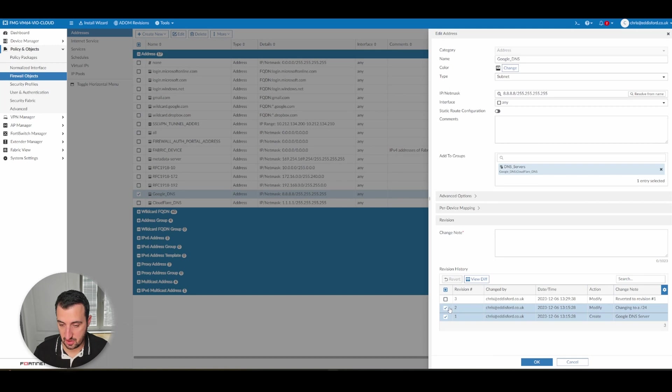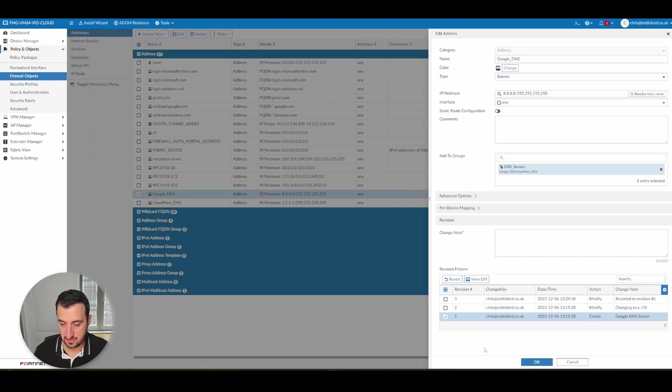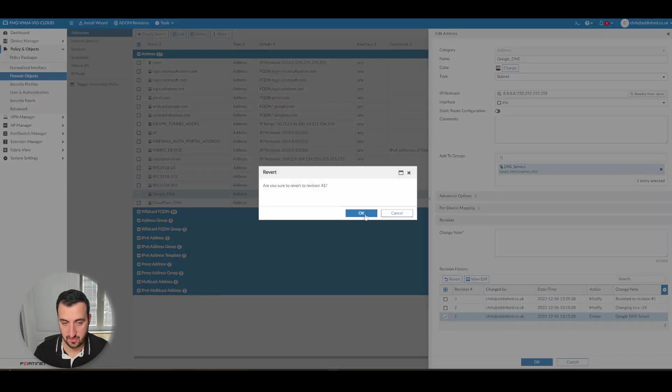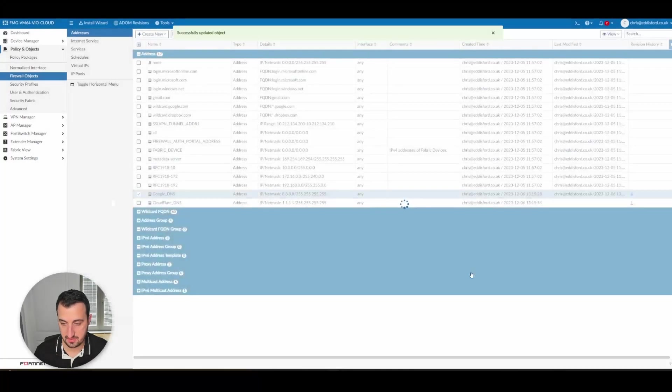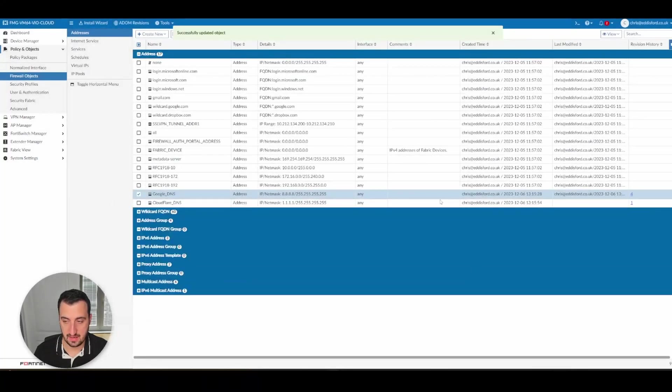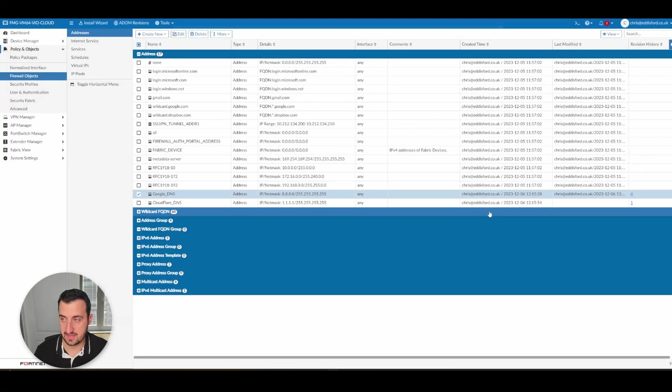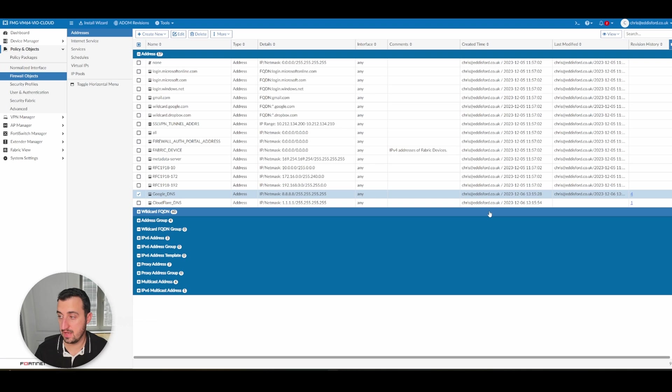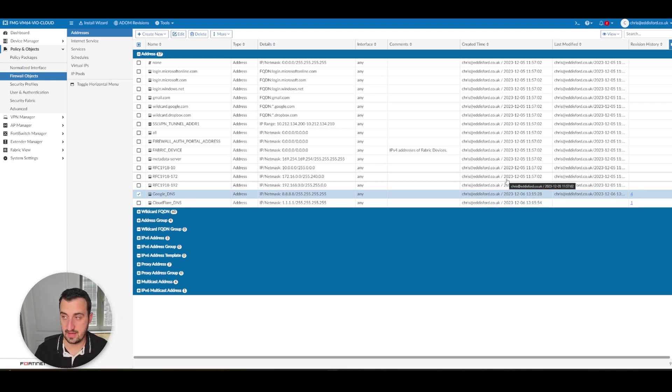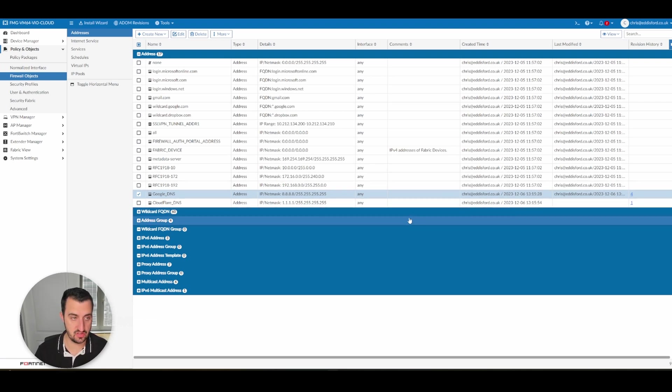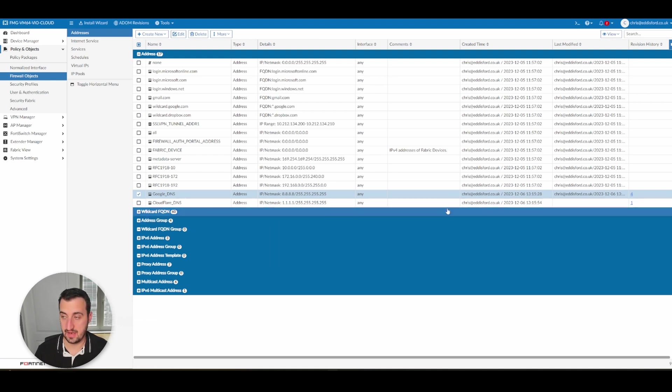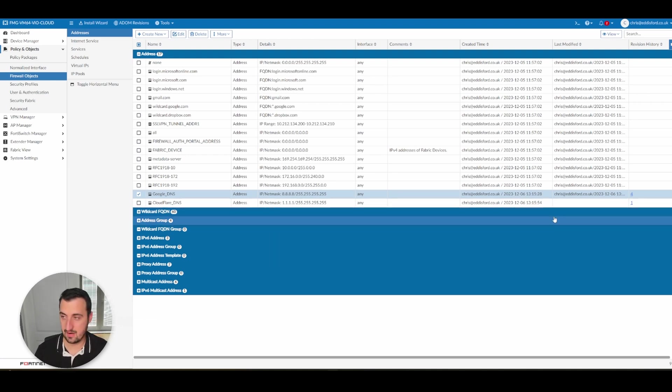And you can actually also revert back to specific revisions. So if I wanted to revert back to the initial revision, then I would simply tick that this box, click revert, and next time that the policy package is pushed out, it will revert back to the initial configuration. So extremely useful, and I've often seen this as a get-out-of-jail card for mistakes.